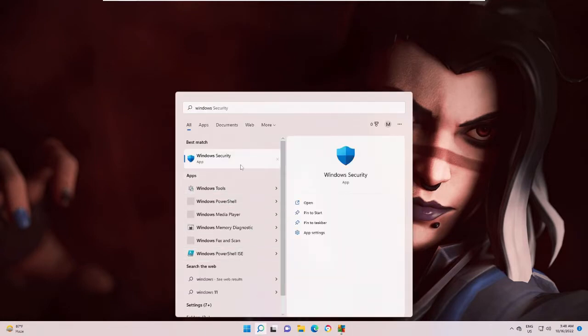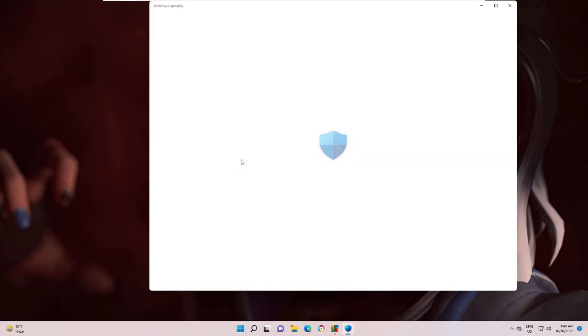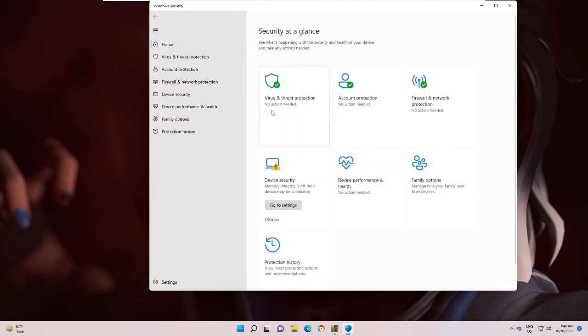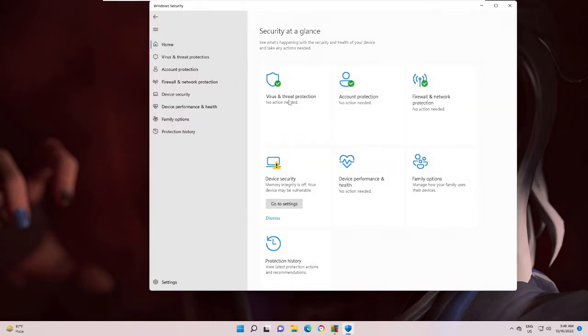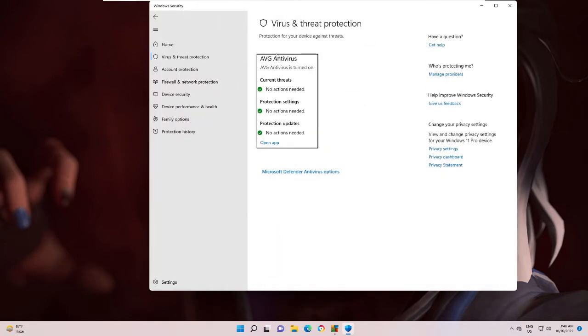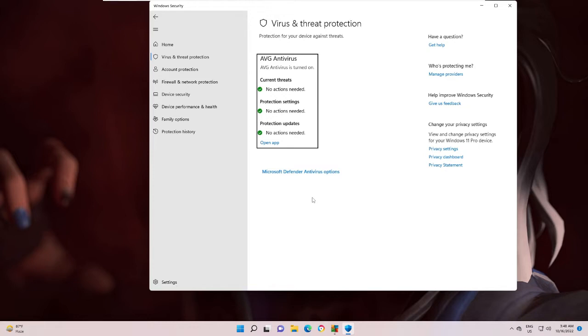If I open it and then if I go to my real-time protection, you can see that it says AVG antivirus is turned on. So it means that I cannot use my default Windows Security, that is Windows Defender. So probably you just want to uninstall antivirus to use your Windows Defender back.